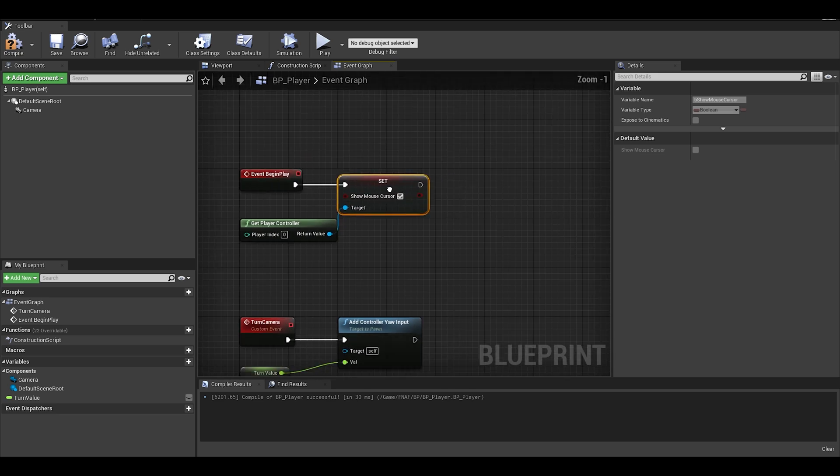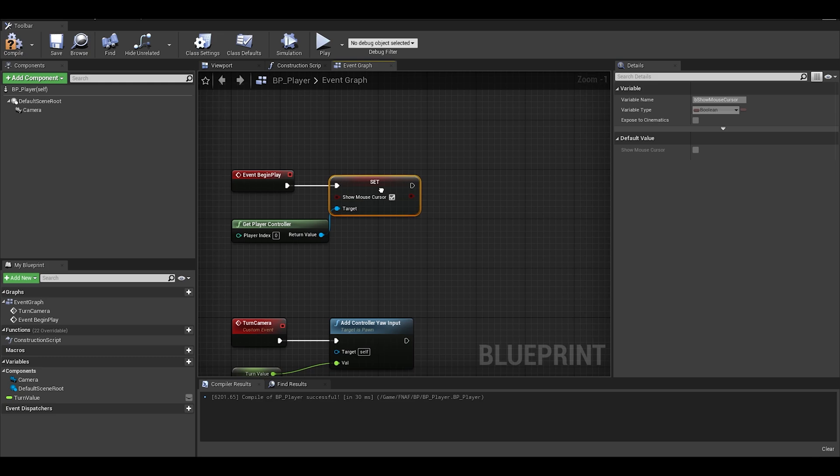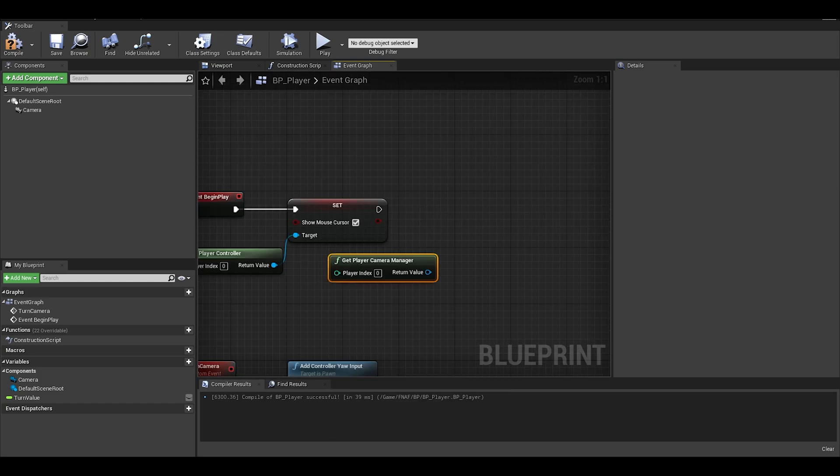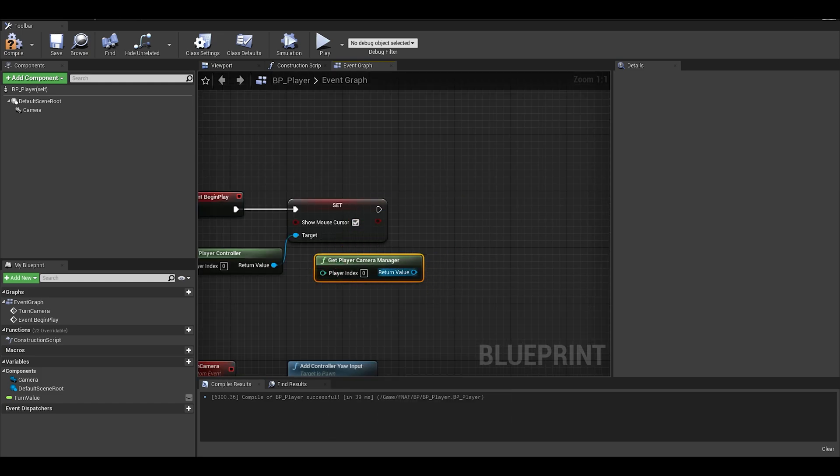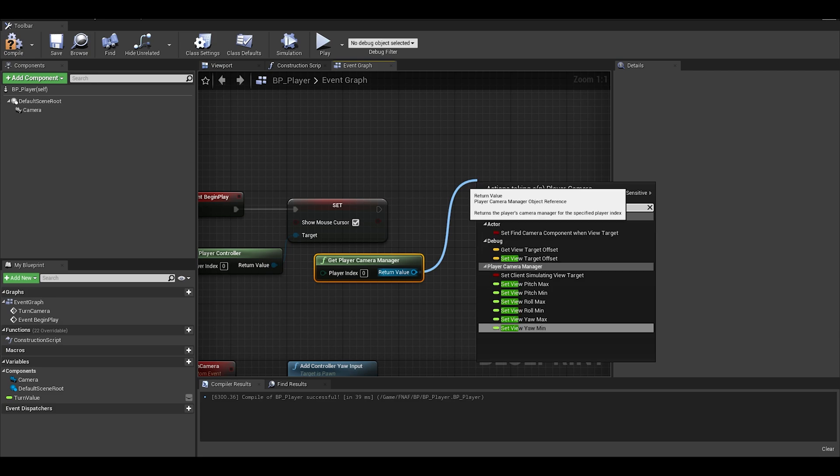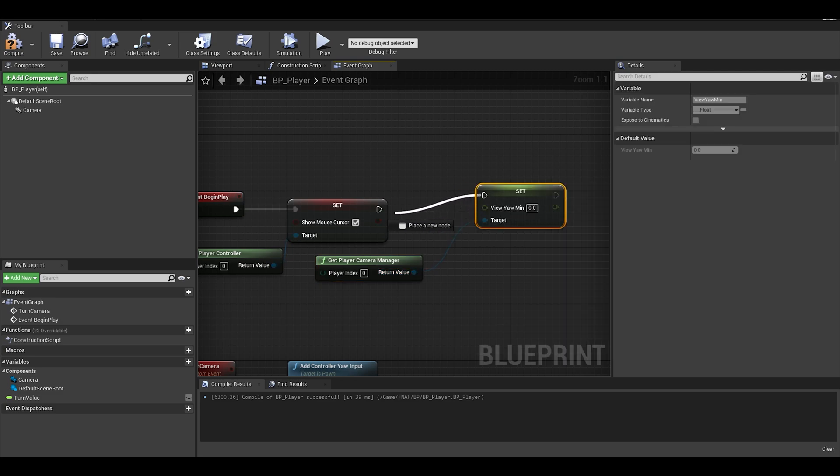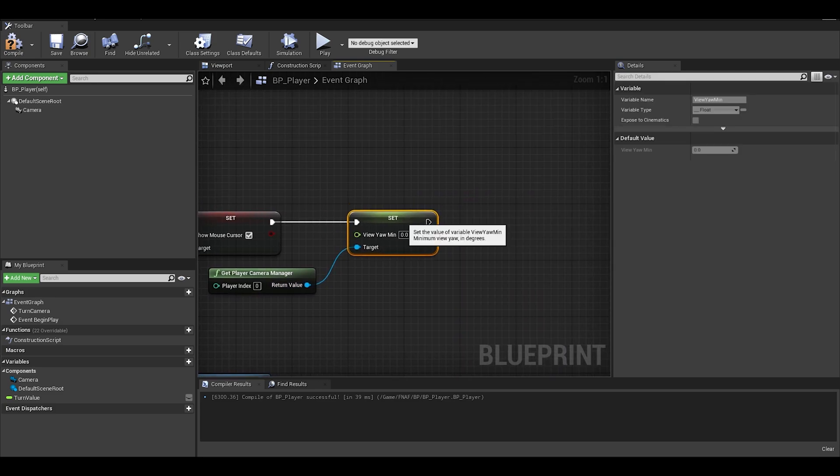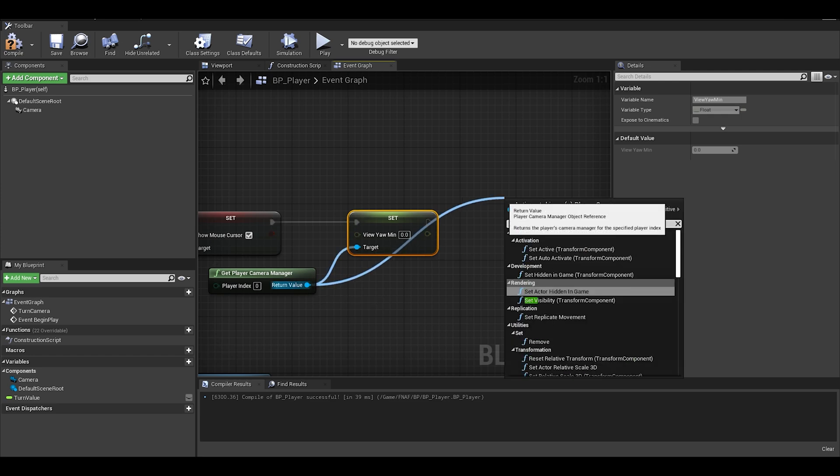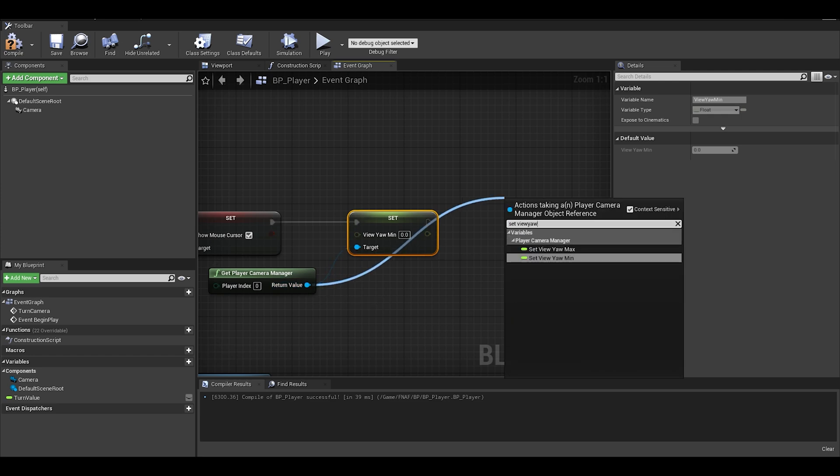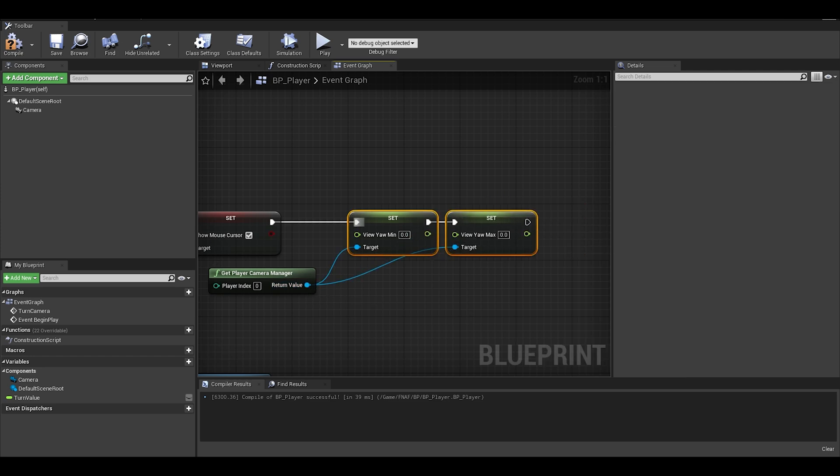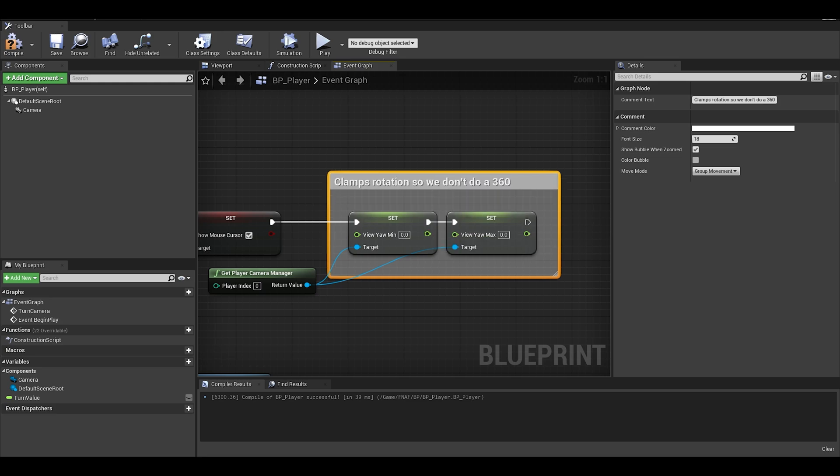Now we need to limit how much we can rotate, as we don't want to do a full 360, unless you prefer that. We can add a get player camera manager, and set view yaw min and we also want set yaw max. The min would be the negative number, and max would be a positive number.